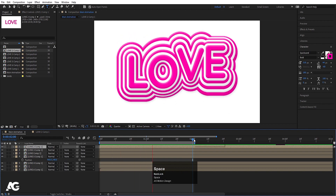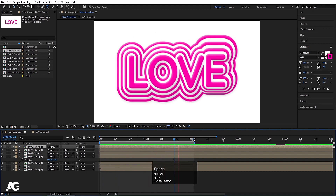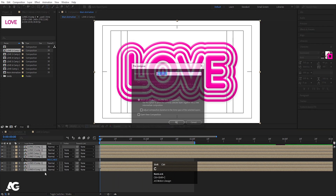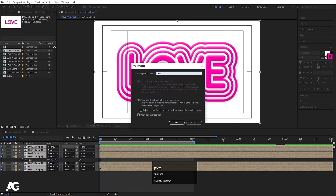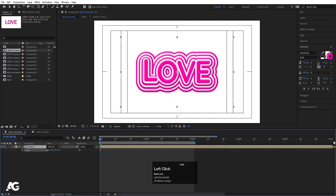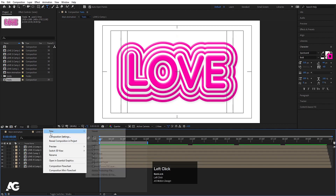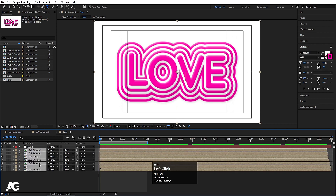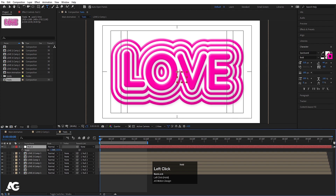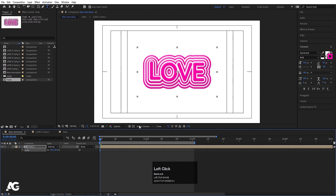Select all layers with Ctrl+A, press Ctrl+Shift+C and call it 'text', then hit OK. Press S for scale. Go inside the comp, right-click to create a new Null Object, select all layers and parent them to the null. Select the null, press S and scale it down to the desired size.